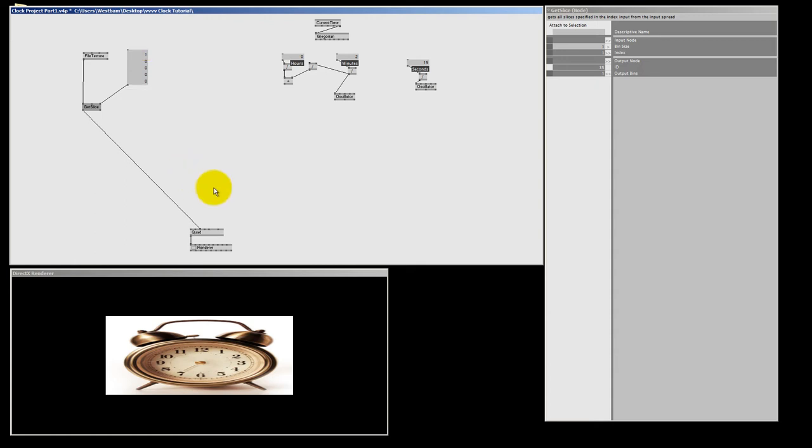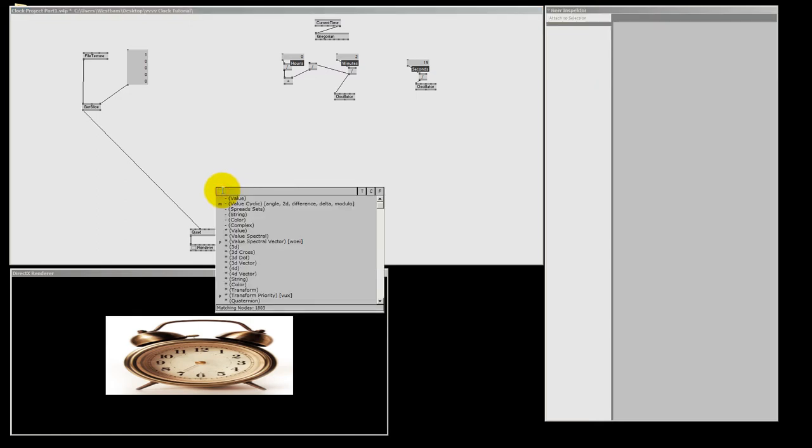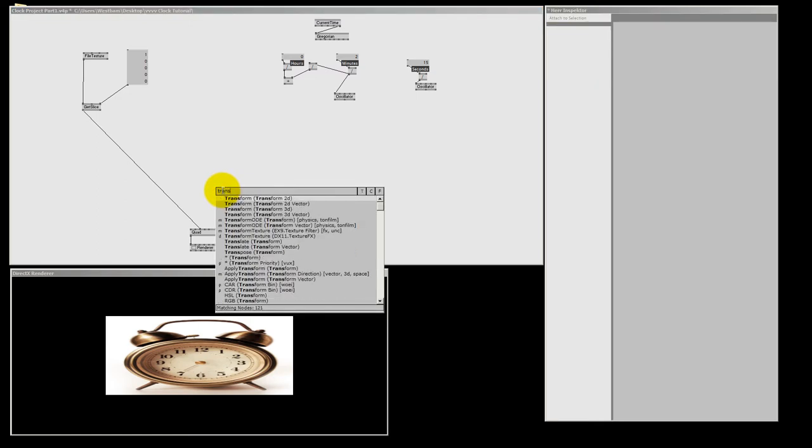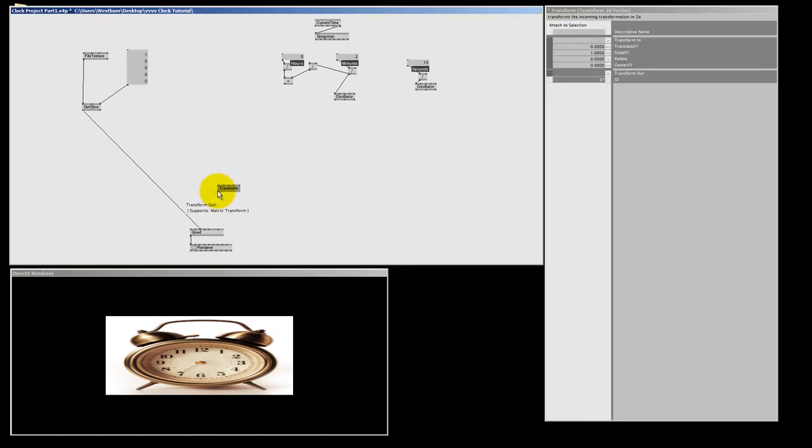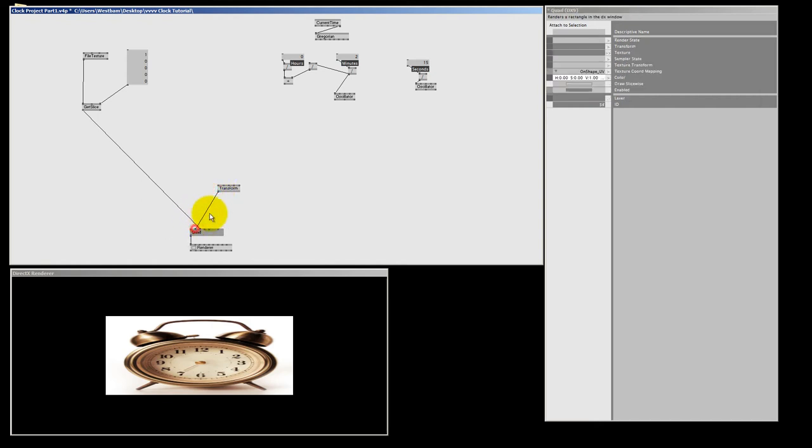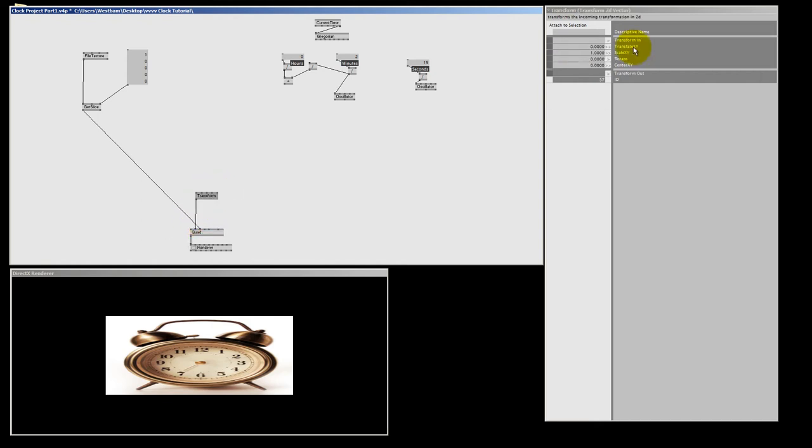Okay we need to transform our quad now. And to do that I'm going to make another node. The transform2D. But this time we're going to use the transform2D vector. And it works exactly like the normal transform. Only the way we input the values is a bit different. So I'm going to connect this to the quad. And as you can see, the X and Y values are all in one pin. And the same goes for the scale X and Y. And the center X and Y. Only the rotate got one value. Because it's one dimensional.